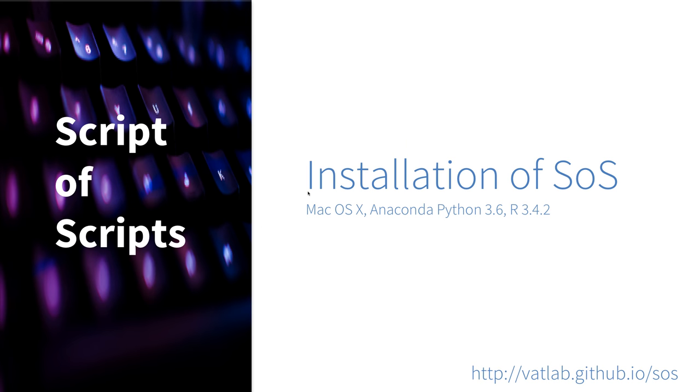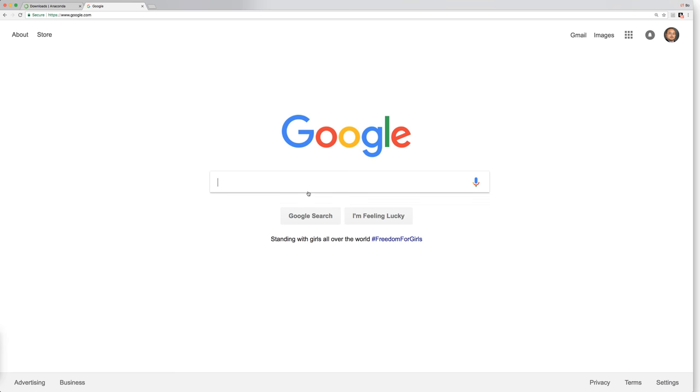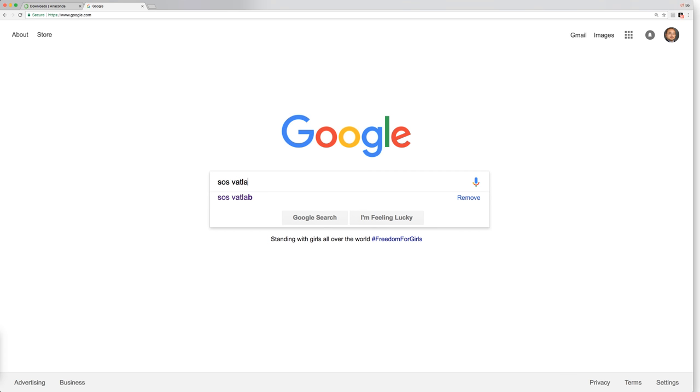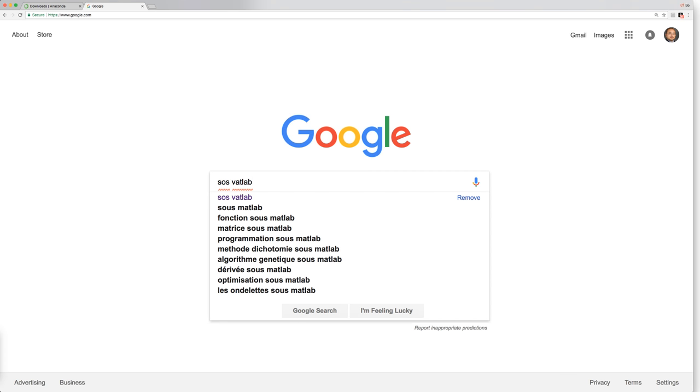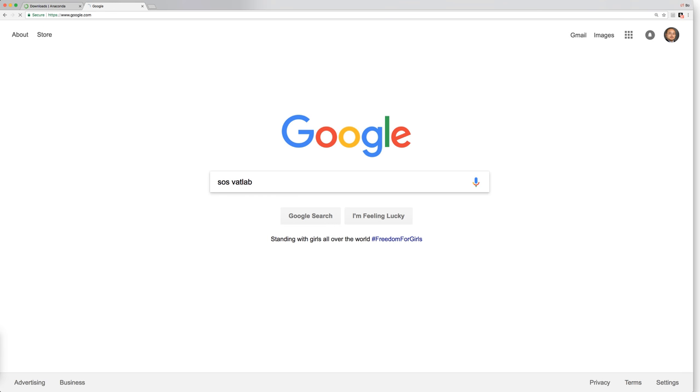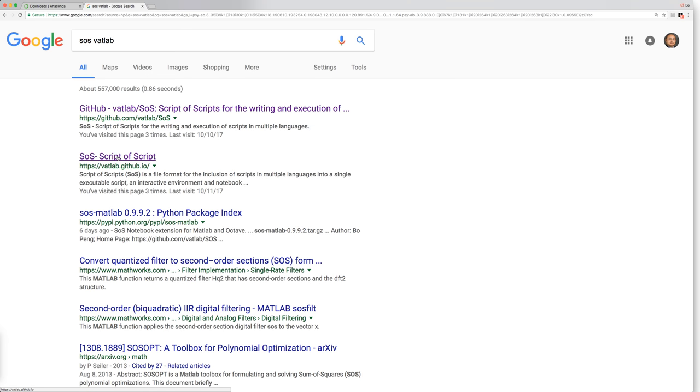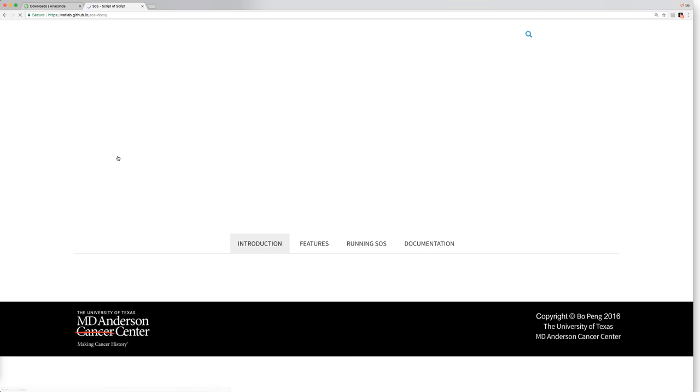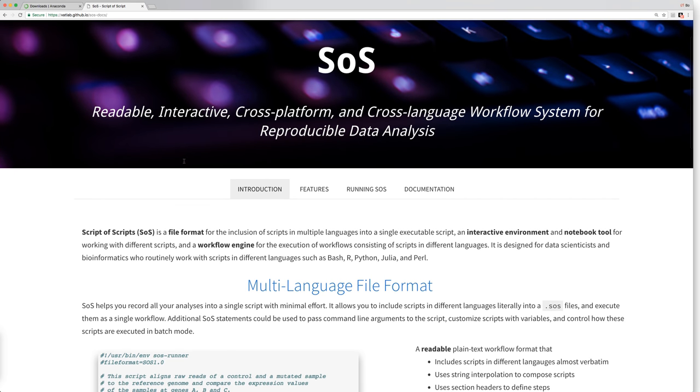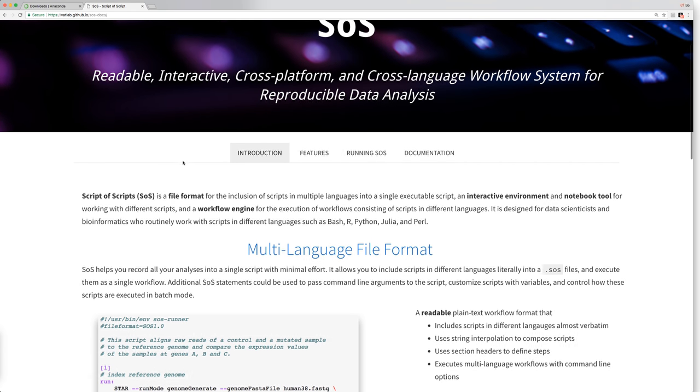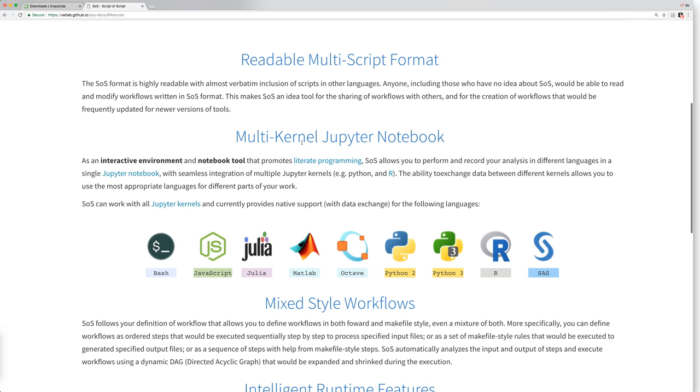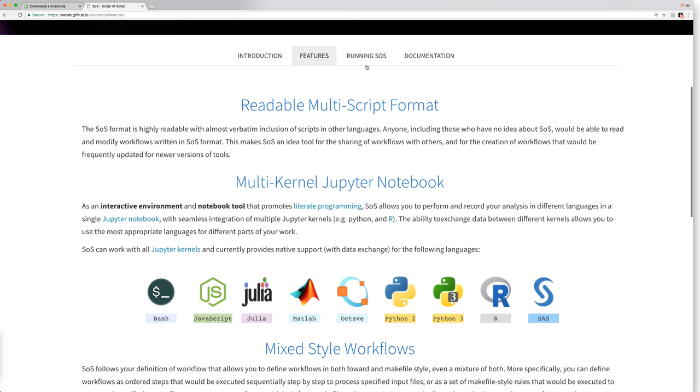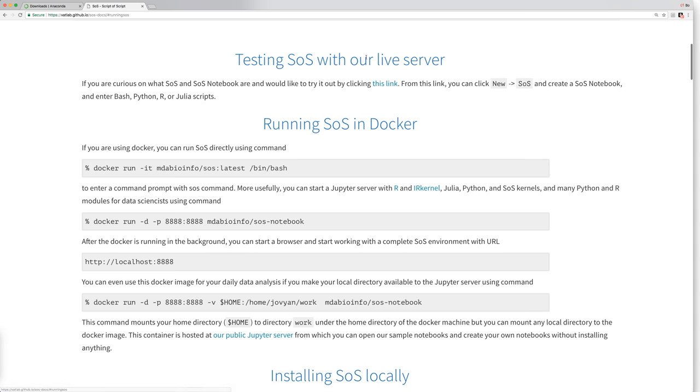So let's first try to find the homepage of SOS because it contains detailed instructions on how to install SOS on the system. We search SOS and VatLab and you will see that this is the GitHub page of SOS and this is the homepage. Let's go to the homepage and introductions and features and the running SOS. That's the page we will be using.